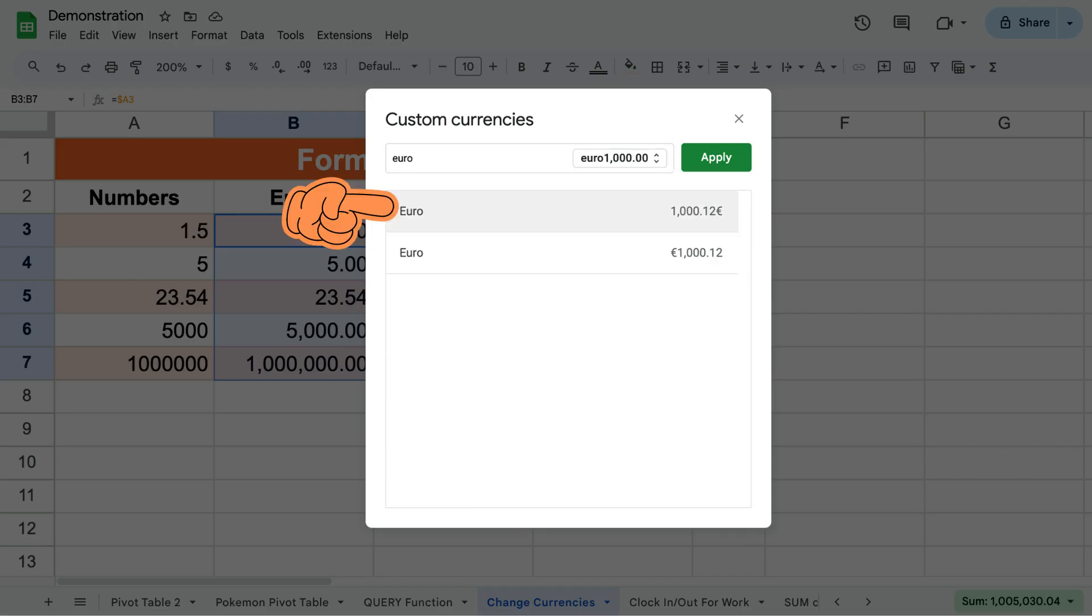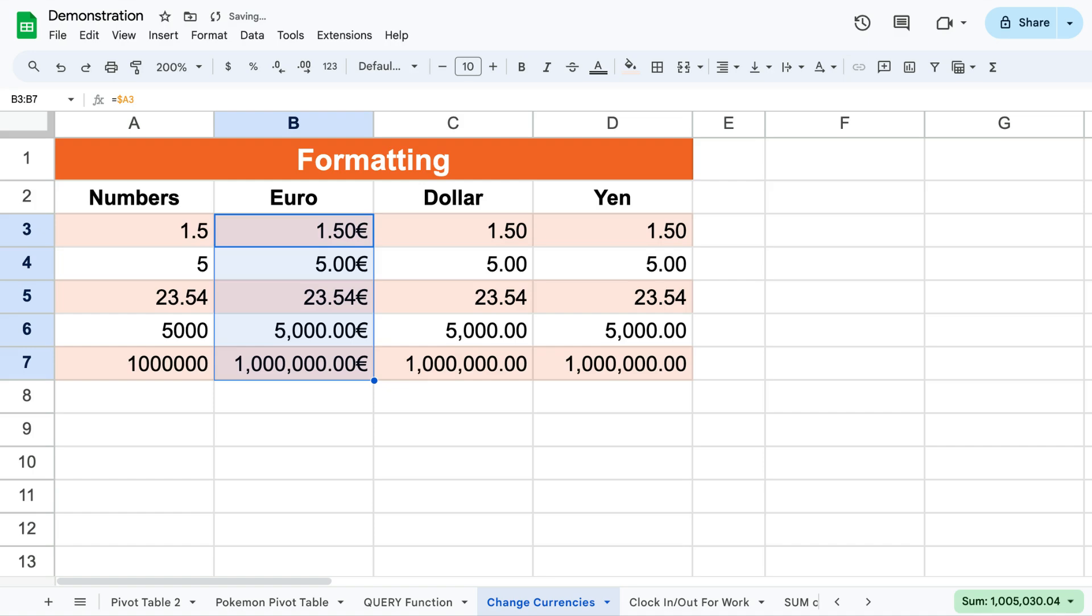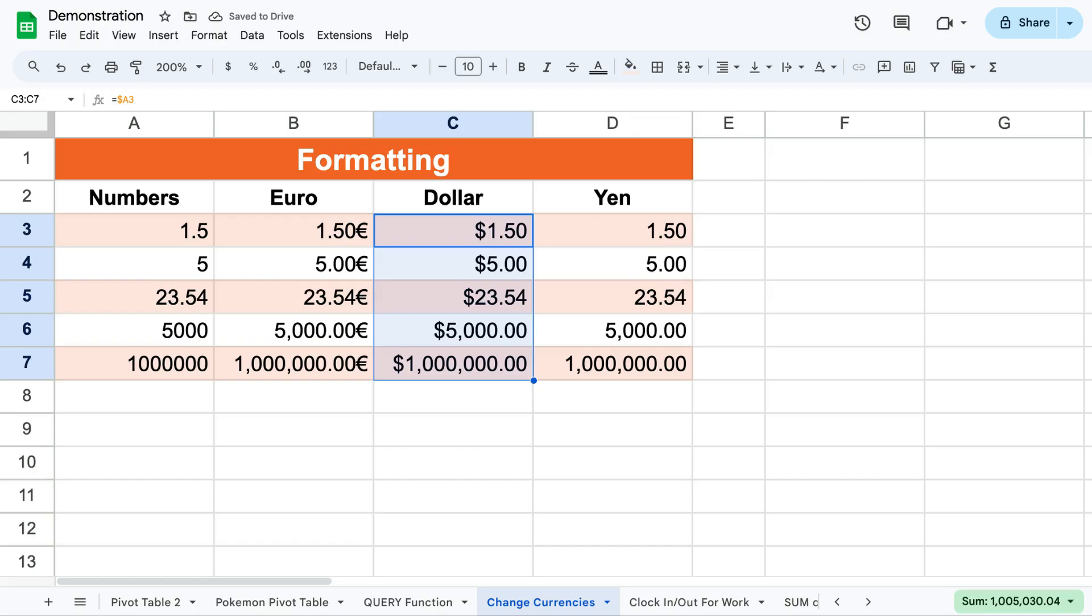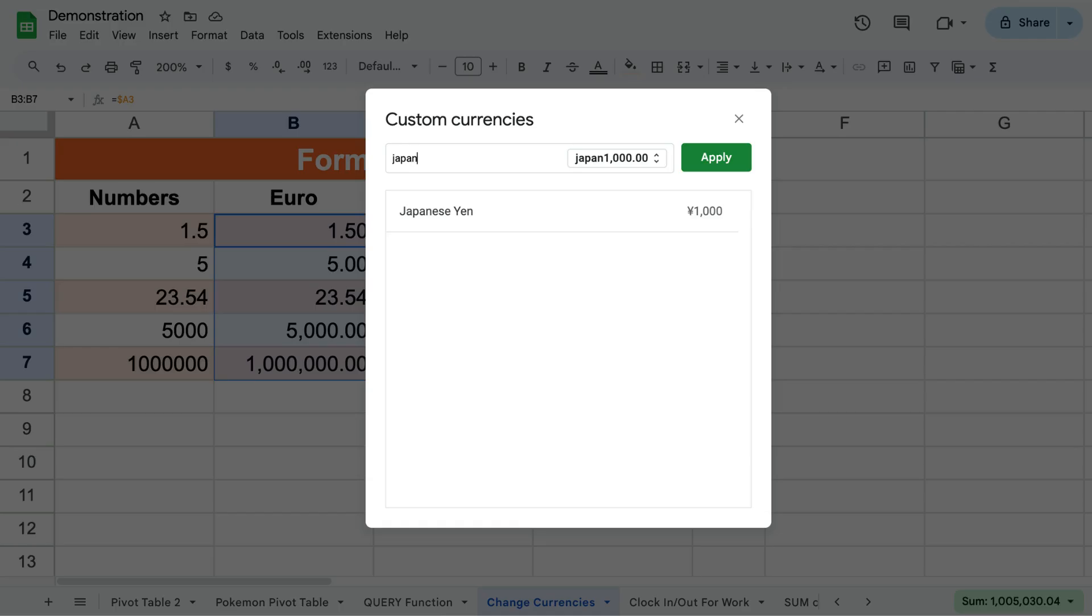Then type the name of the currency you are interested in, and that's how you can format the different currencies.